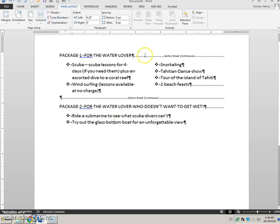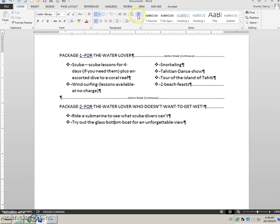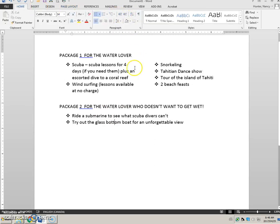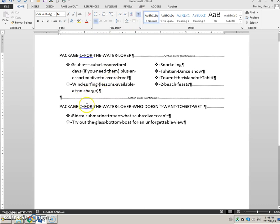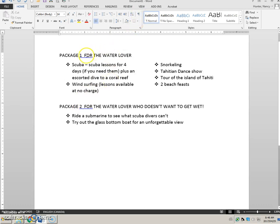And I'm going to turn off show hide just so I can have a look at it. You'll notice that I did leave two spaces in between the package and the rest because that's what it looks like on the handout.